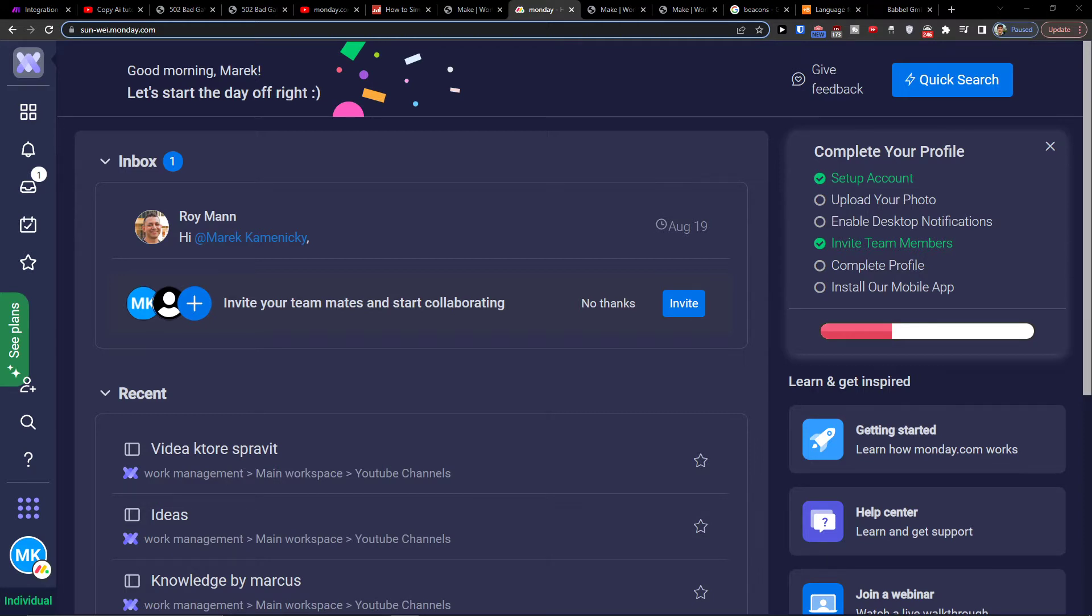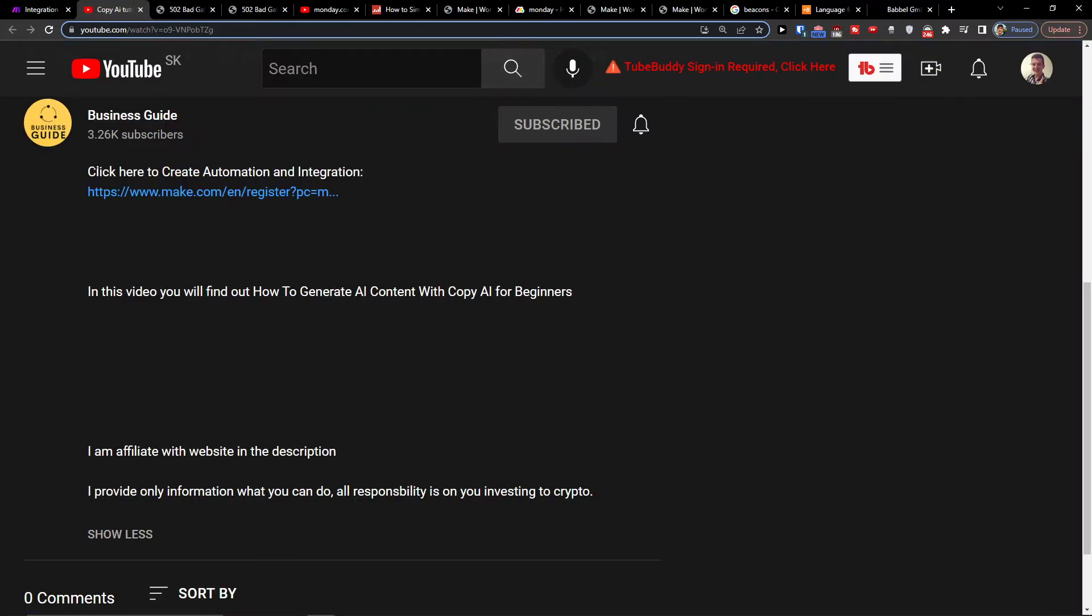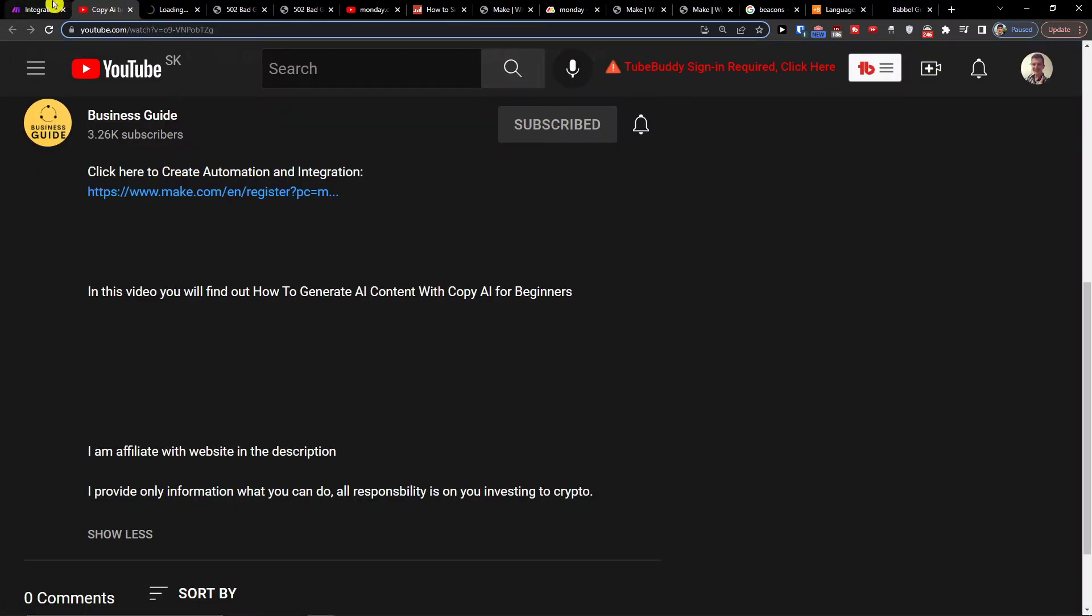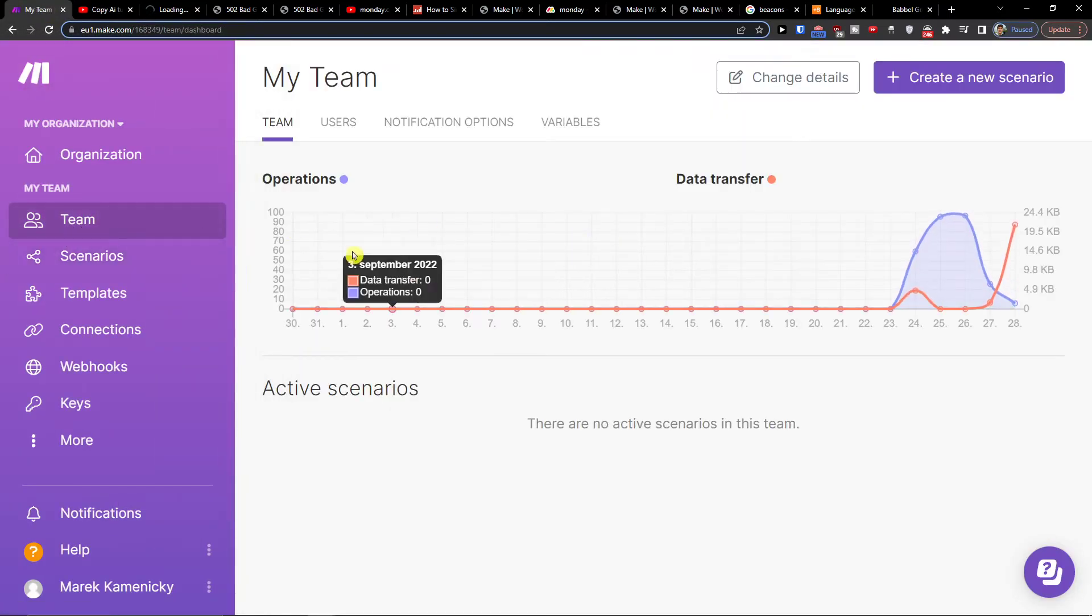So the first way and what I believe is the best way how you can integrate Monday.com with Twilio is to scroll down below to the description of this video and click on the link. When you do it you'll get right here to make.com.